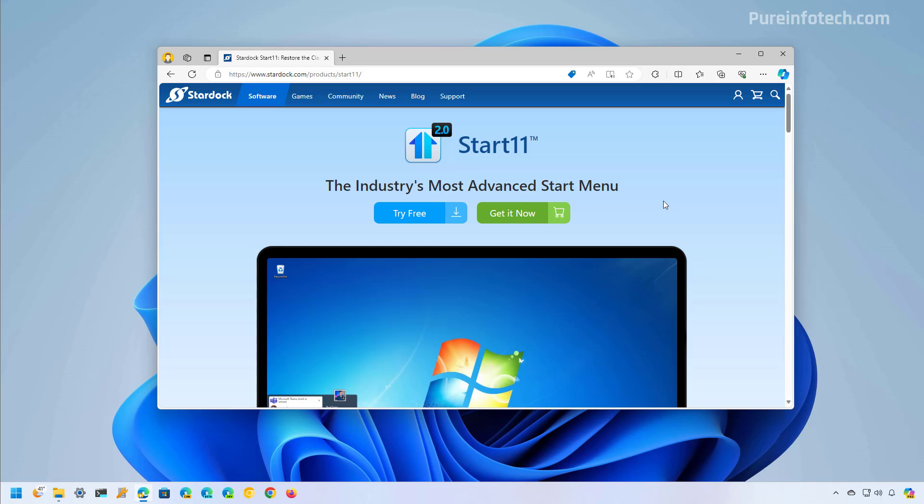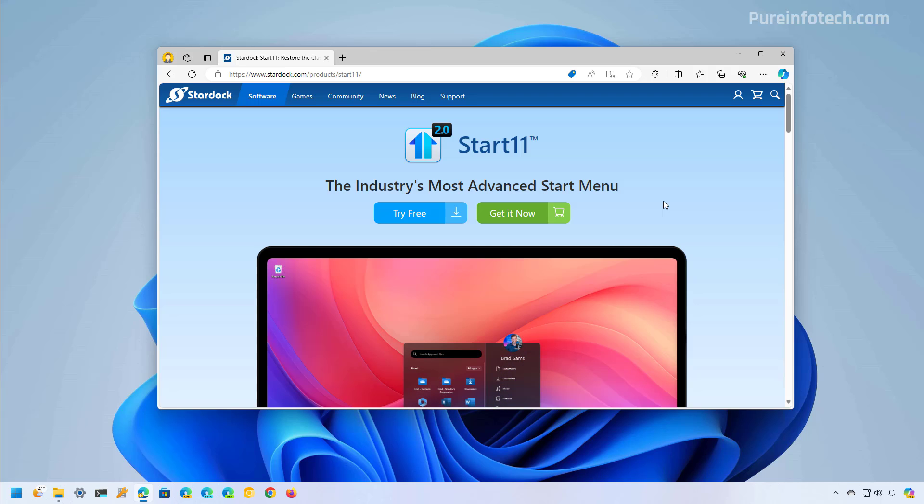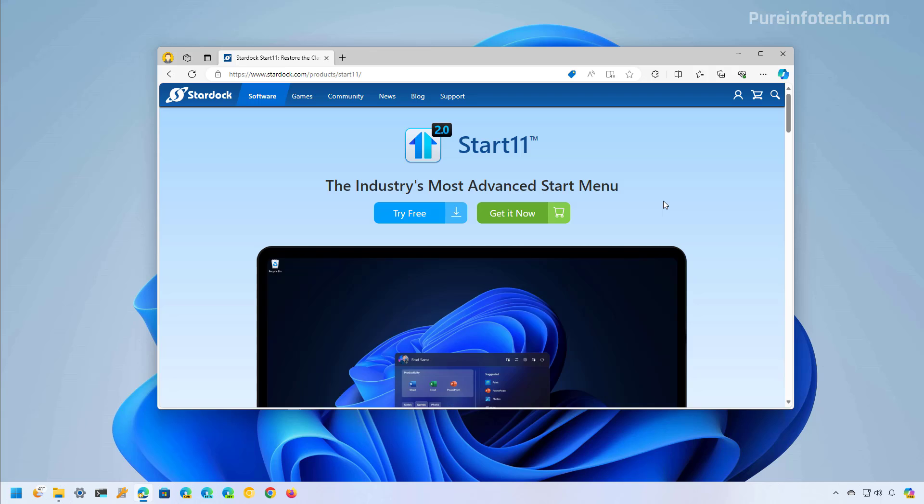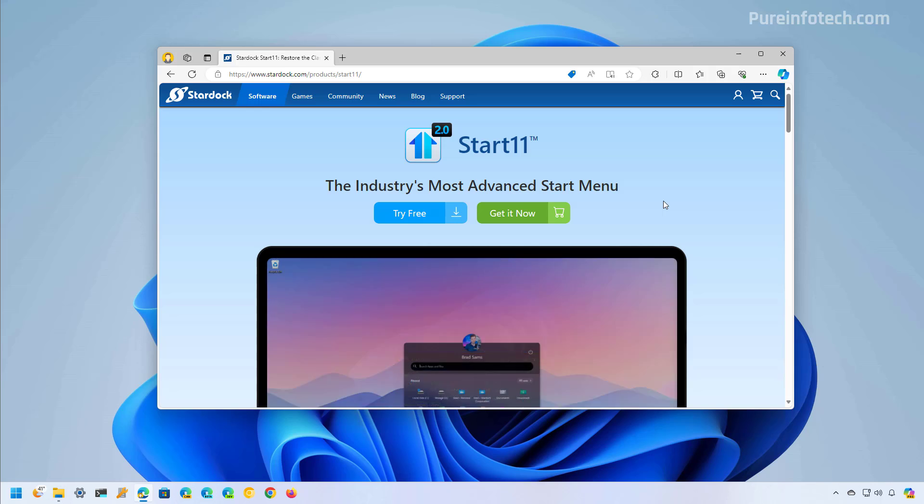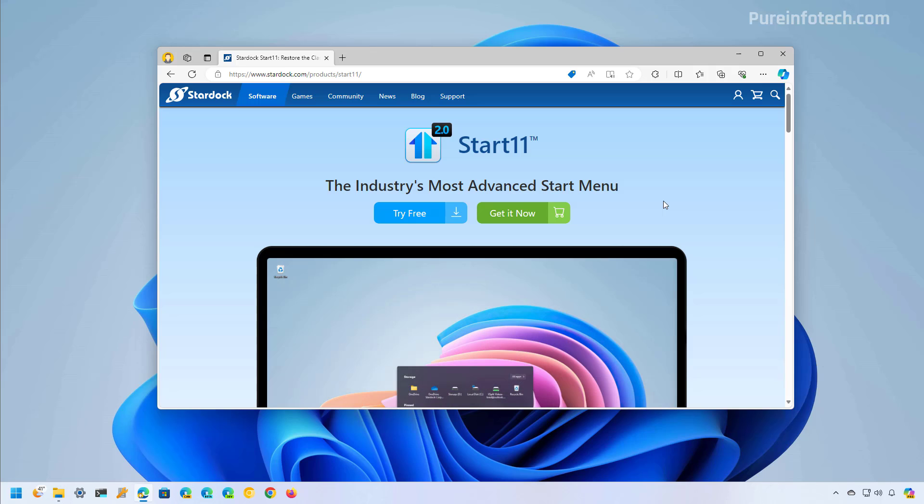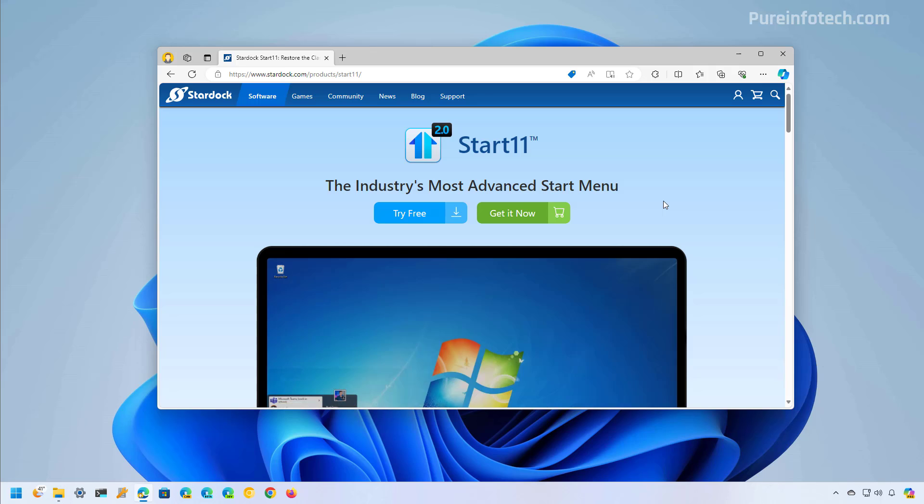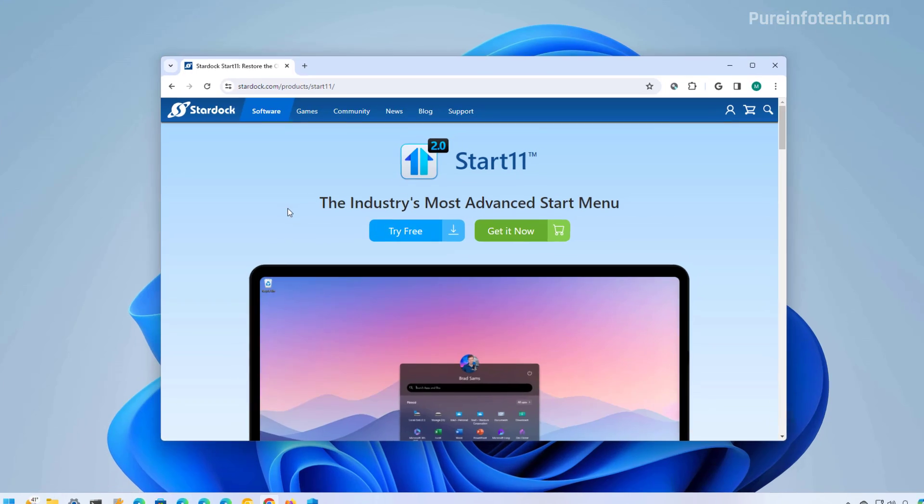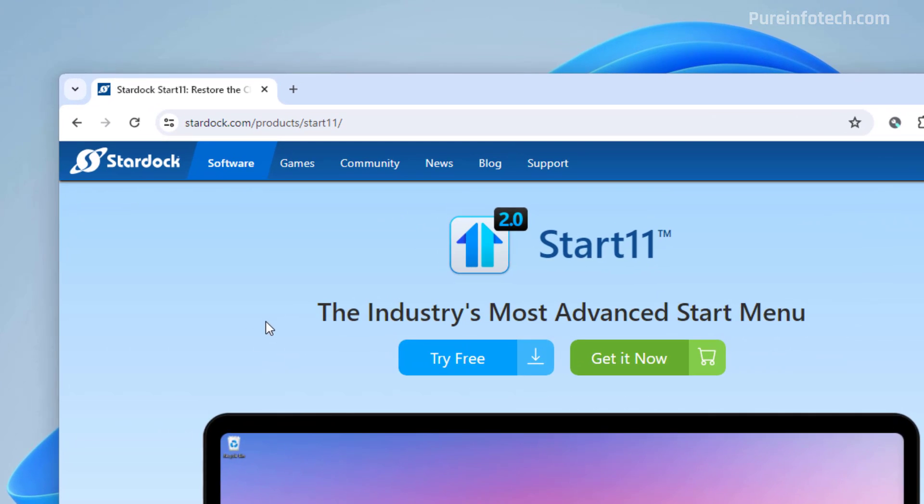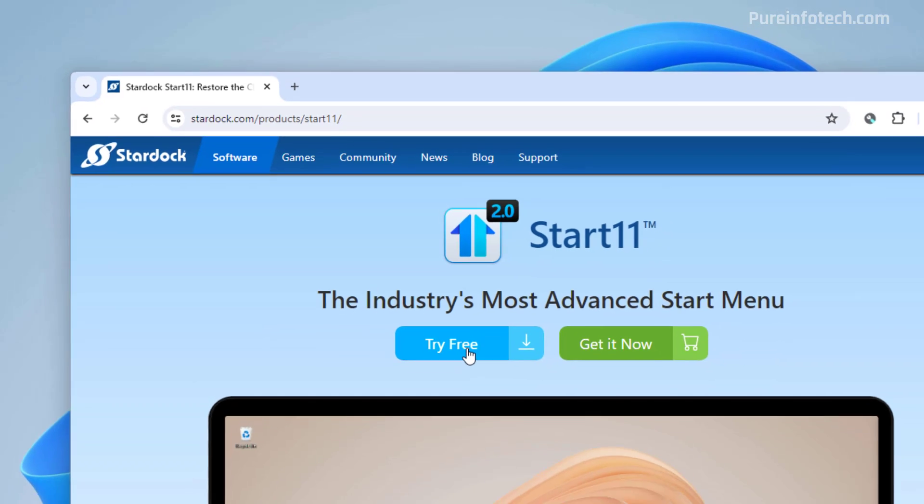The first option we're going to look at is Start11. This is an app that allows you to change many aspects of the desktop experience including changing the position of the taskbar. This is a paid software but you have 30 days to use it for free using your email address. To download the app just go to this page and then click the try free button.